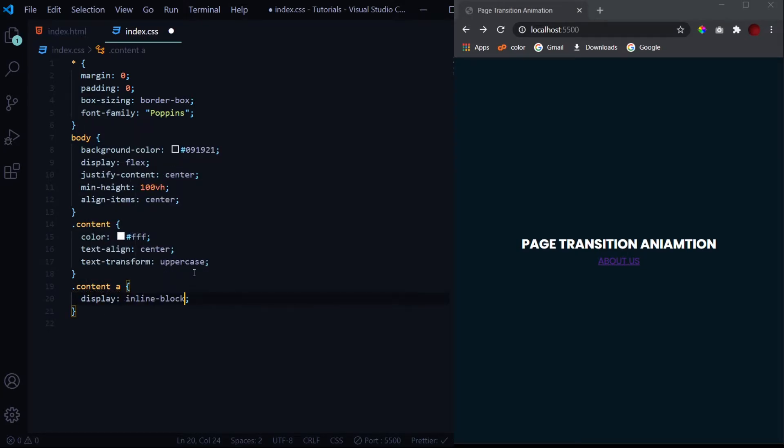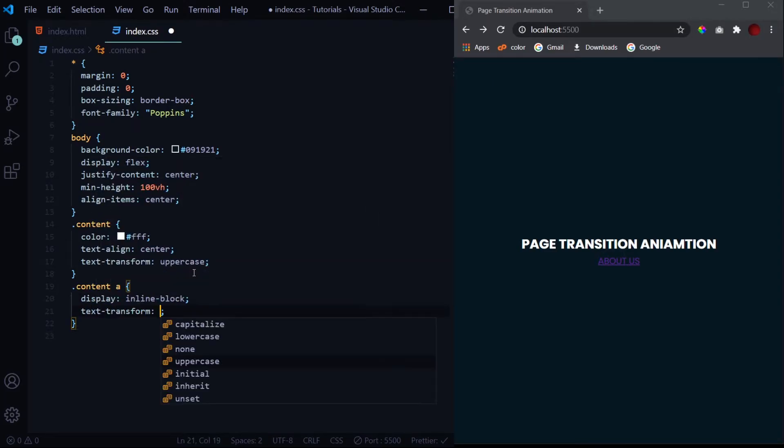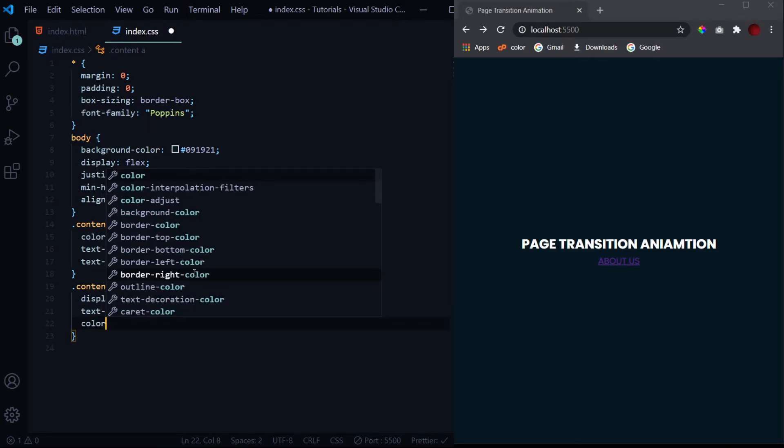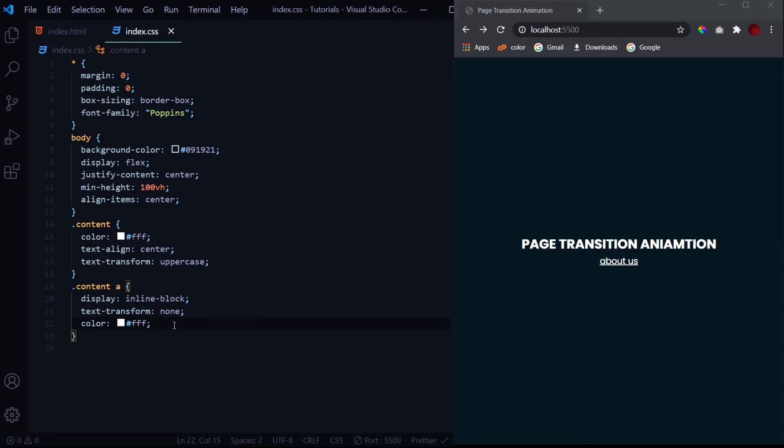Now let's design the anchor tag. First we'll give it a display of inline block, then we'll remove that underline from it, and then a color of white. Let's see how it looks. It looks good right now, but the text hasn't transformed to uppercase for this one.